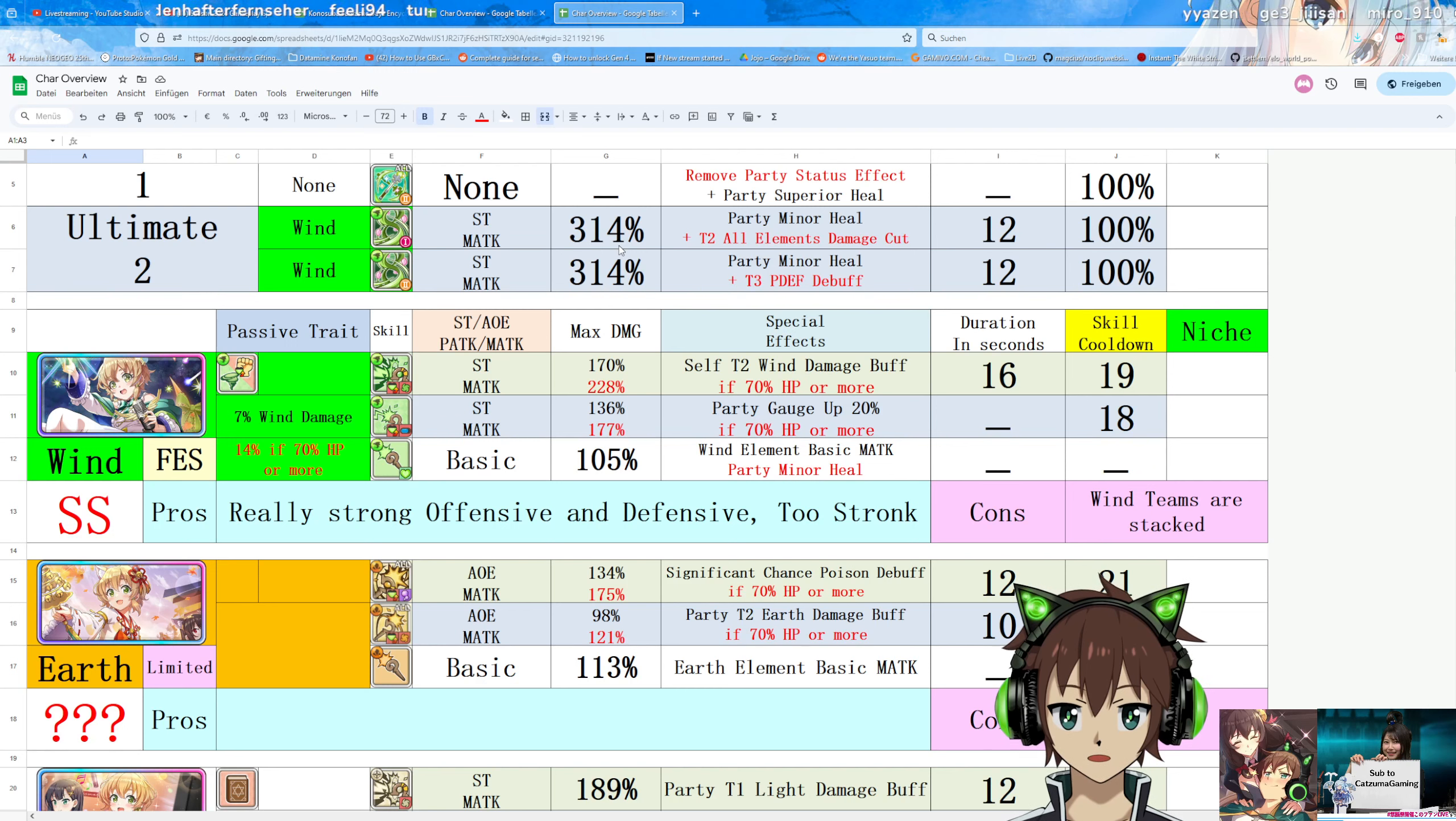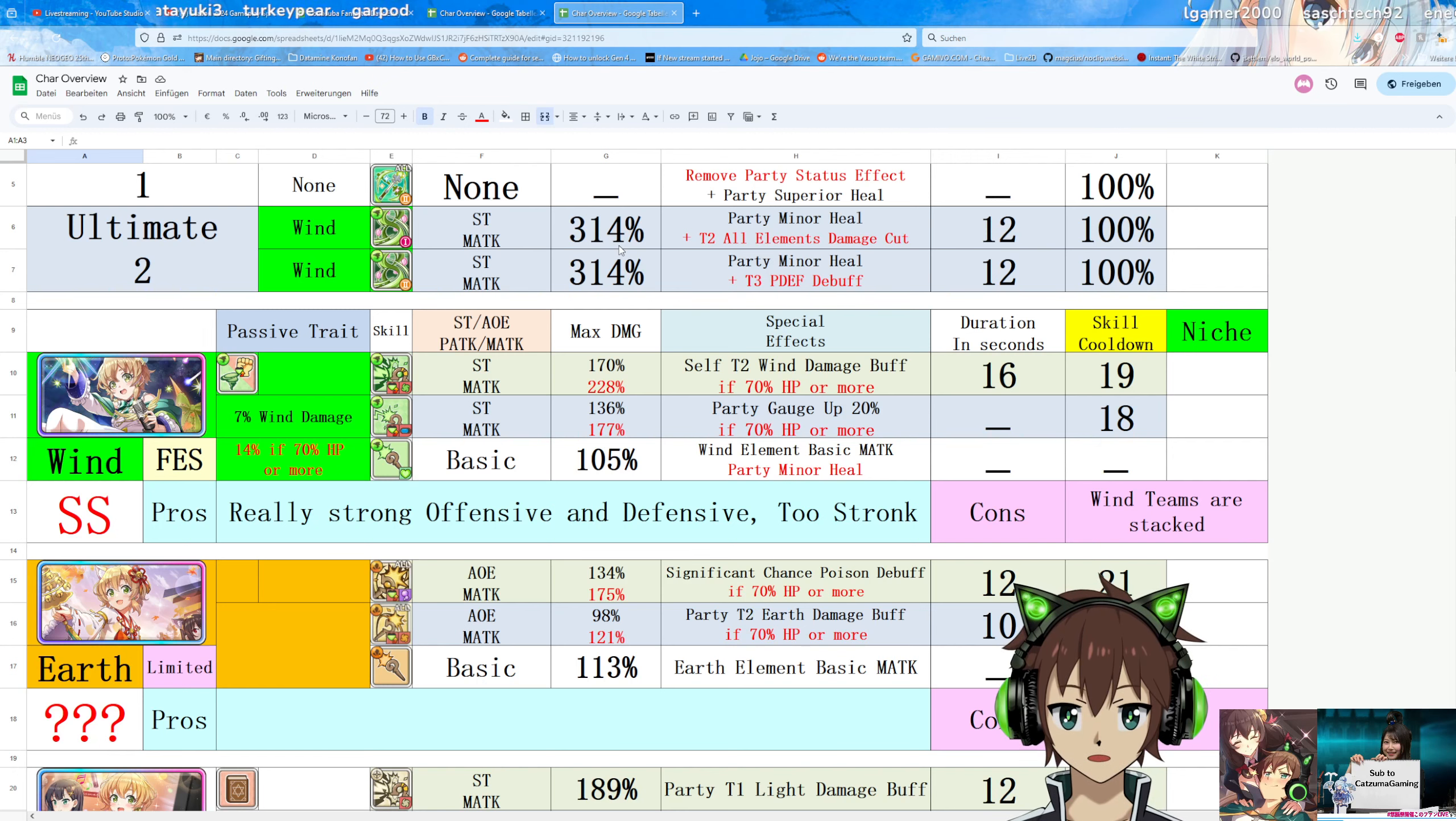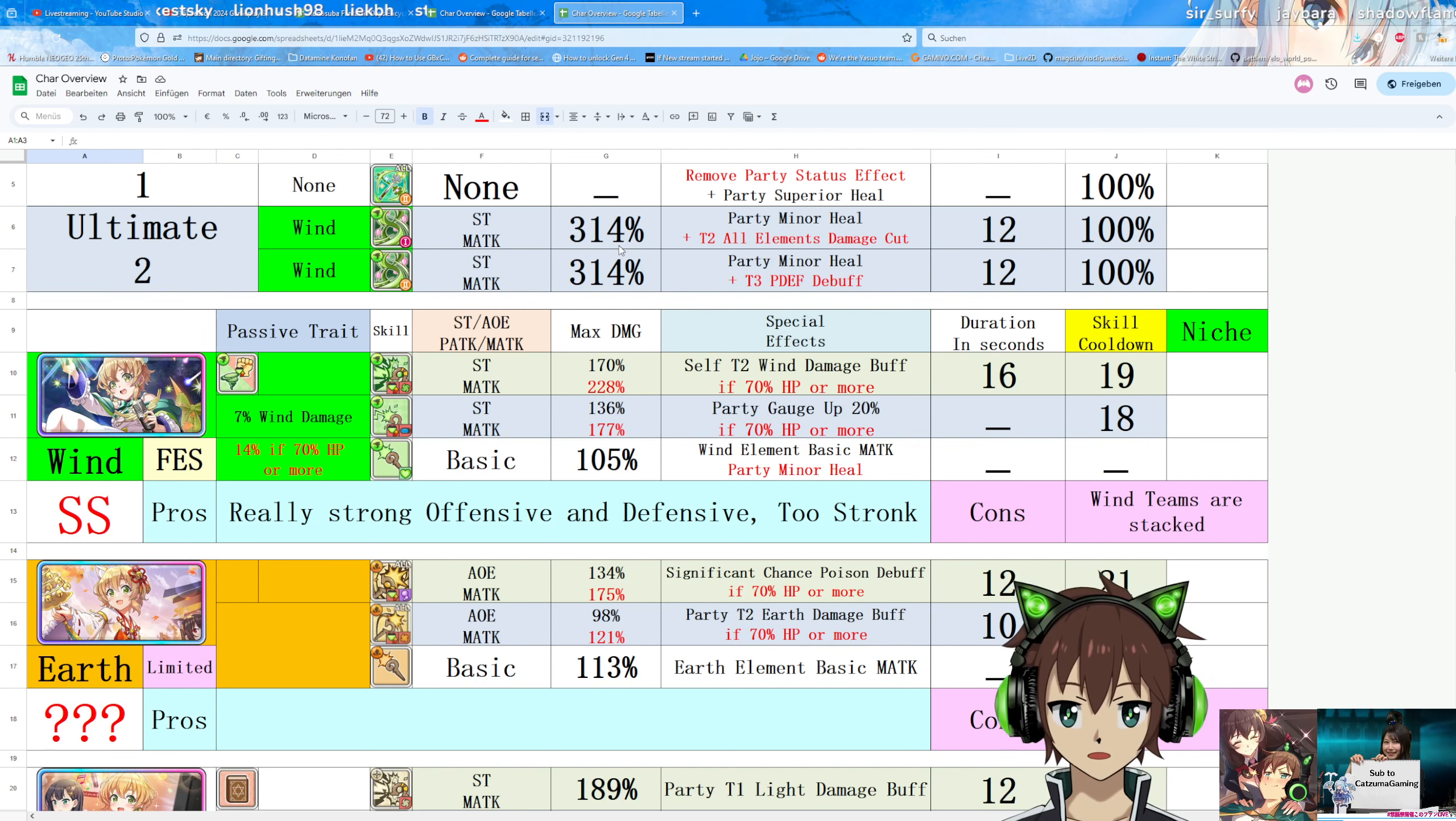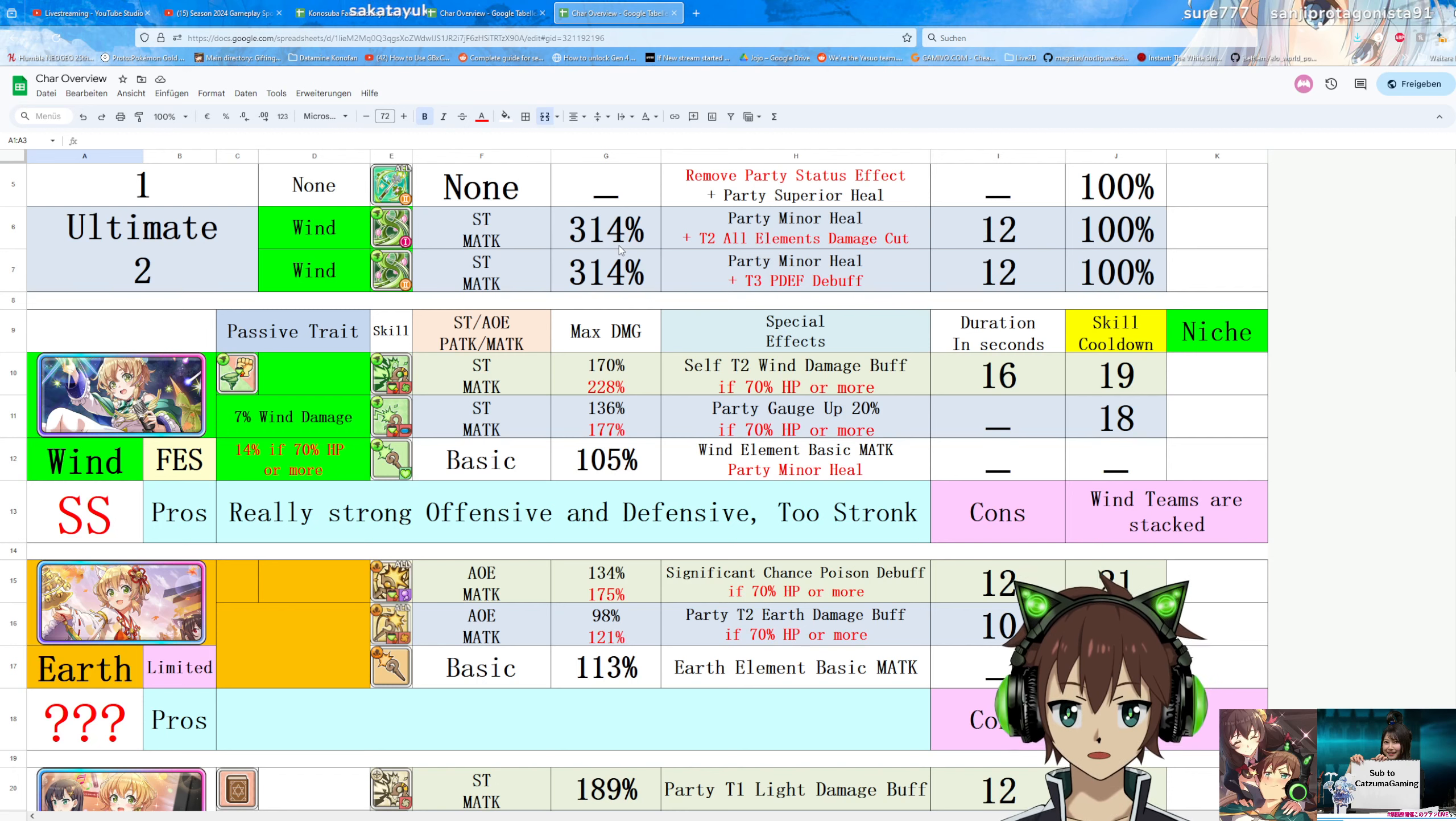She's a great unit. The two big things that are kind of negative about her are, first up, wind is stacked and will just get more and more stacked in the future. For example, in probably not even three months, maybe in three months, we will get Fess Rin, which will be another wind unit that is great. We will get Fess Dust, which is another wind unit. In the future, if we get Collab in the future, hopefully, there will also be Rem as a really strong wind unit. We have Wiz, we have Kazuma, we have Leah, we have Chris. There are so many good wind units out there that it's just hard for her to compete.